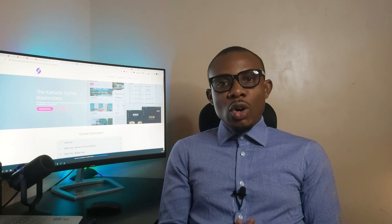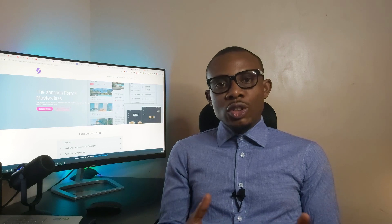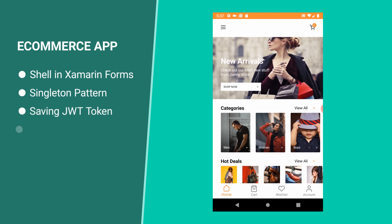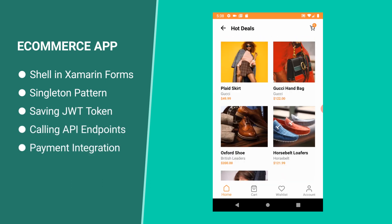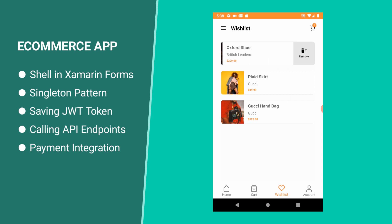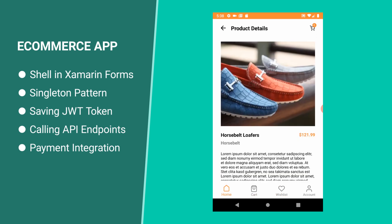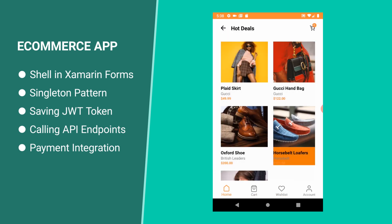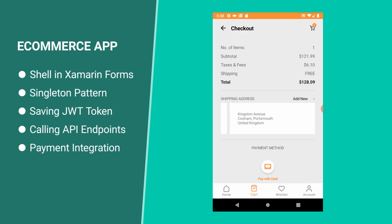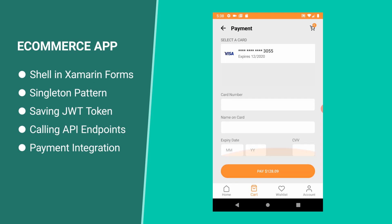The mobile part of the e-commerce application is going to feature the use of Shell in Xamarin.Forms. We will also discuss the singleton application pattern, how you can persist JWT tokens for your API calls, and we're going to conclude with the integration of Stripe payments.